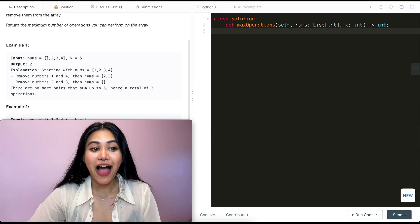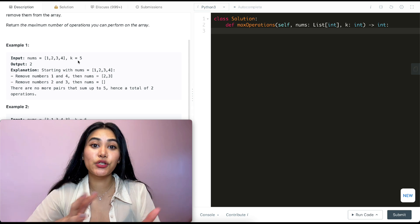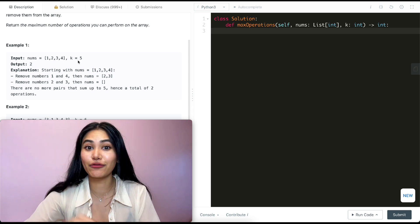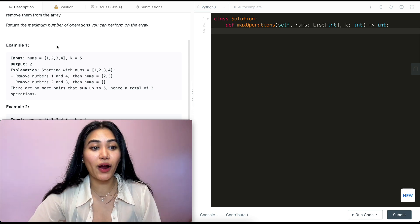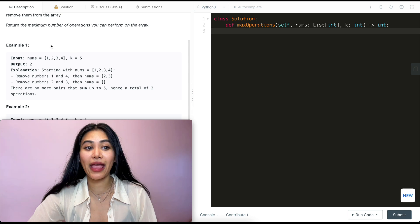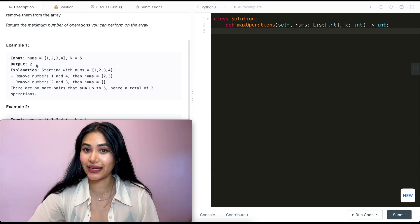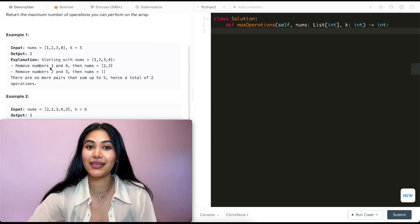Example one: k is five and we have one, two, three, and four. We want to pair up all numbers that sum up to five and remove them from the array. So we have one and four that we can pair up — that's one pair — and two and three, that is our second pair. So our output is going to be two.